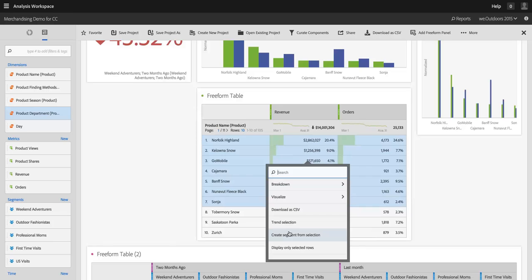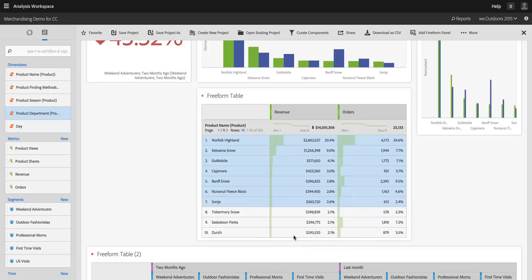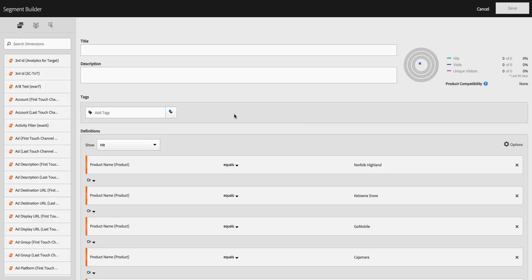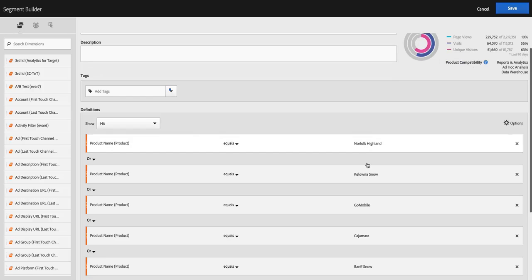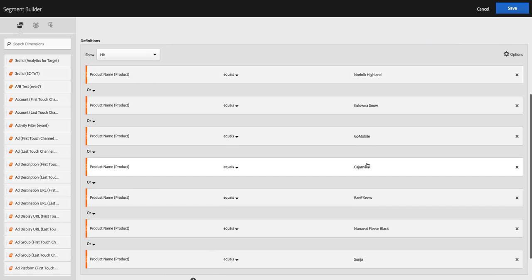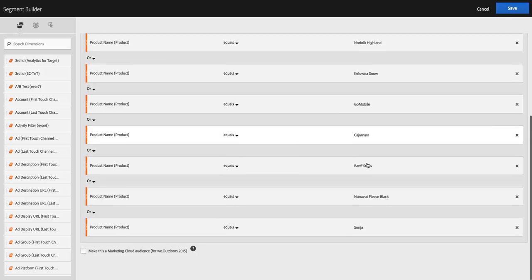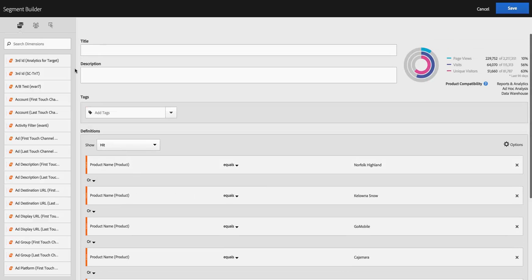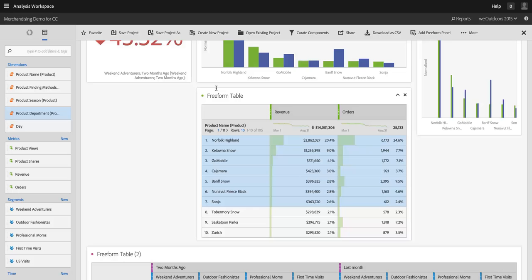I can create a segment from the selection. So if I click there, I get a segment. And sure enough, the products that I had selected are the criteria in my segment. And I can save that off and go do anything I want with it. I'm not going to do that in this case, but I could.